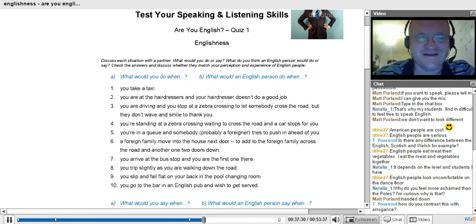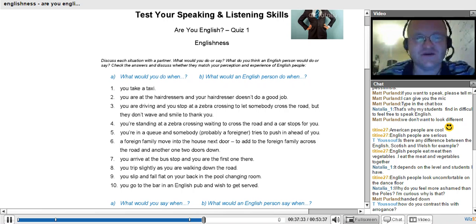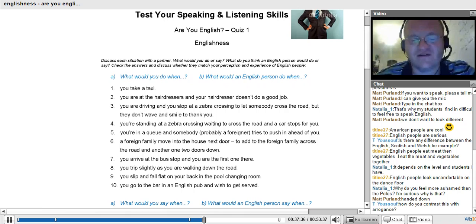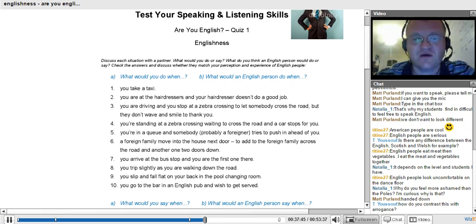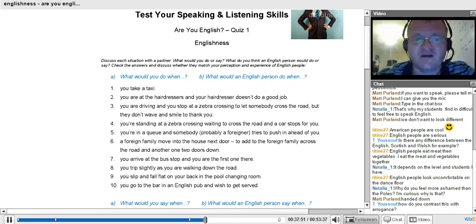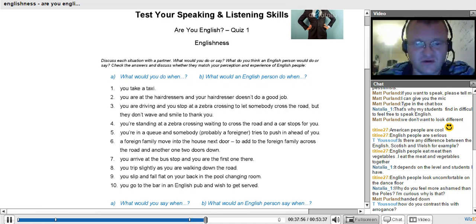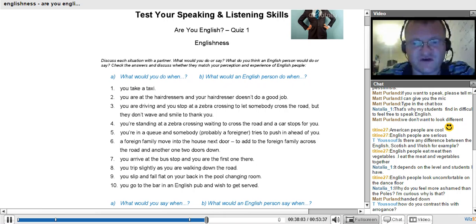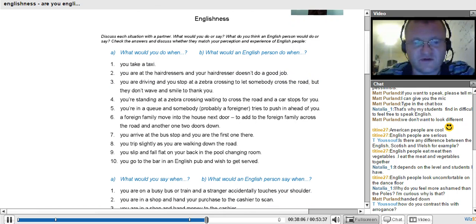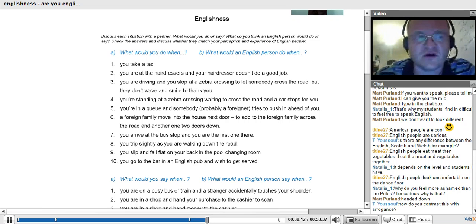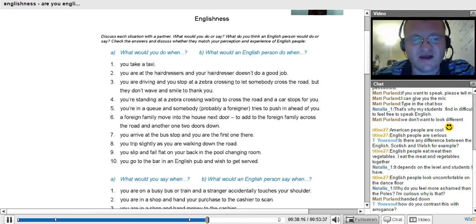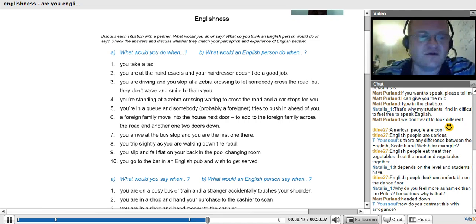But these are some situations, you can work out how you're English. When I tried it with some Polish students, some of them felt like they were more English than Polish because they agreed with, they would do things the way English people would. And that's fine. So it's a question, what would you do when? And what would an English person do when? And this is for discussion, so it's really good. You can use this with students if you're a teacher. If you're a student, use it with your colleagues. What would you do when you take a taxi? What would you do? Type in the chat box.